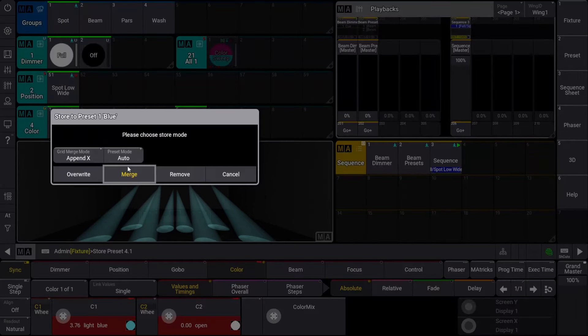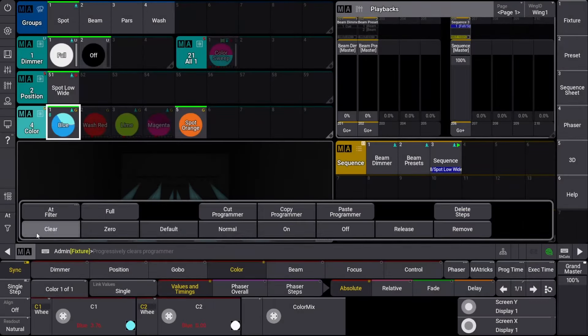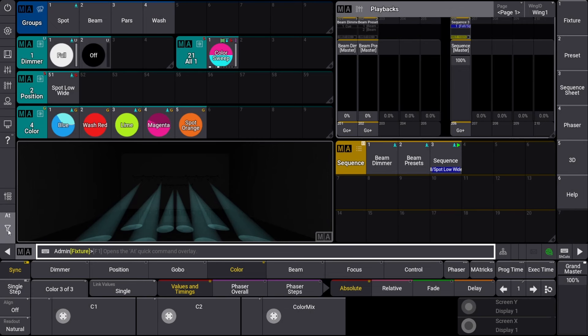The recipe line that references our color preset has automatically updated the output to our newly stored color.